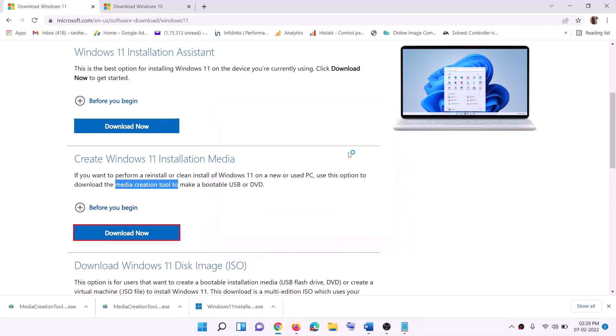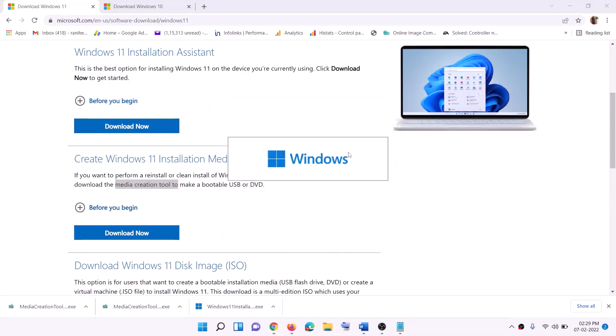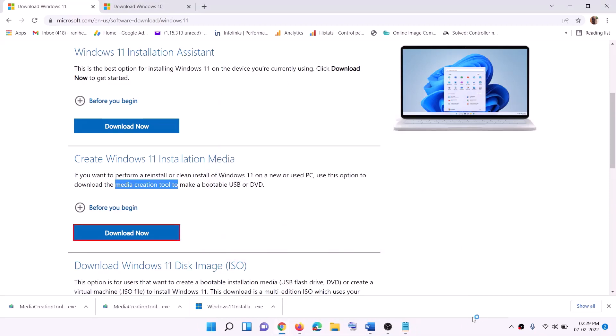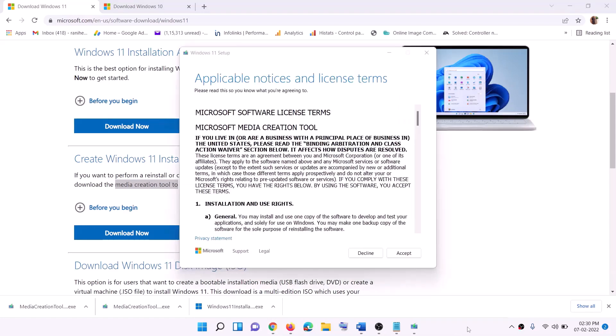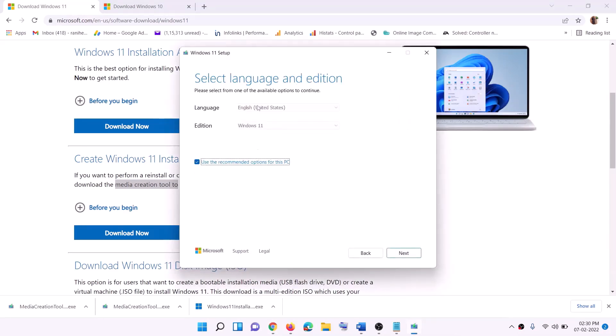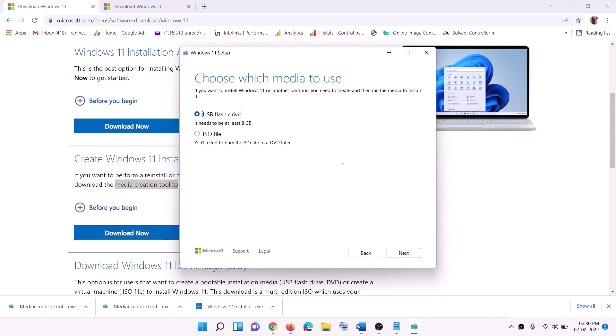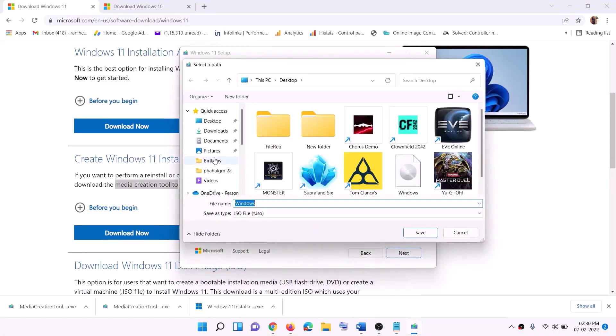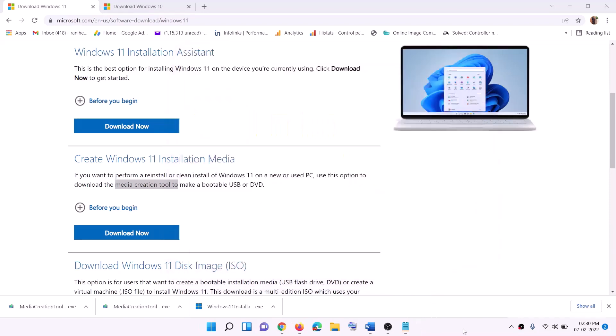Now this will load Windows 11 Media Creation Tool. Click on Accept. By default, Windows 11 would be selected. Click on Next. Select ISO file, then click on Next. You can set the location as Desktop and then click on Save.